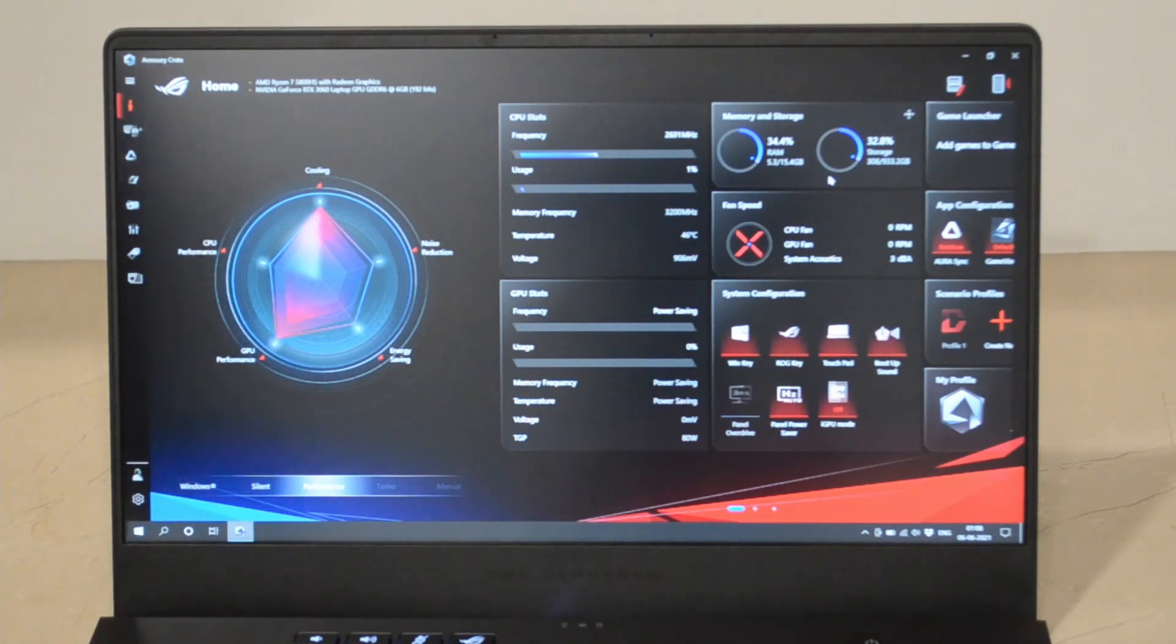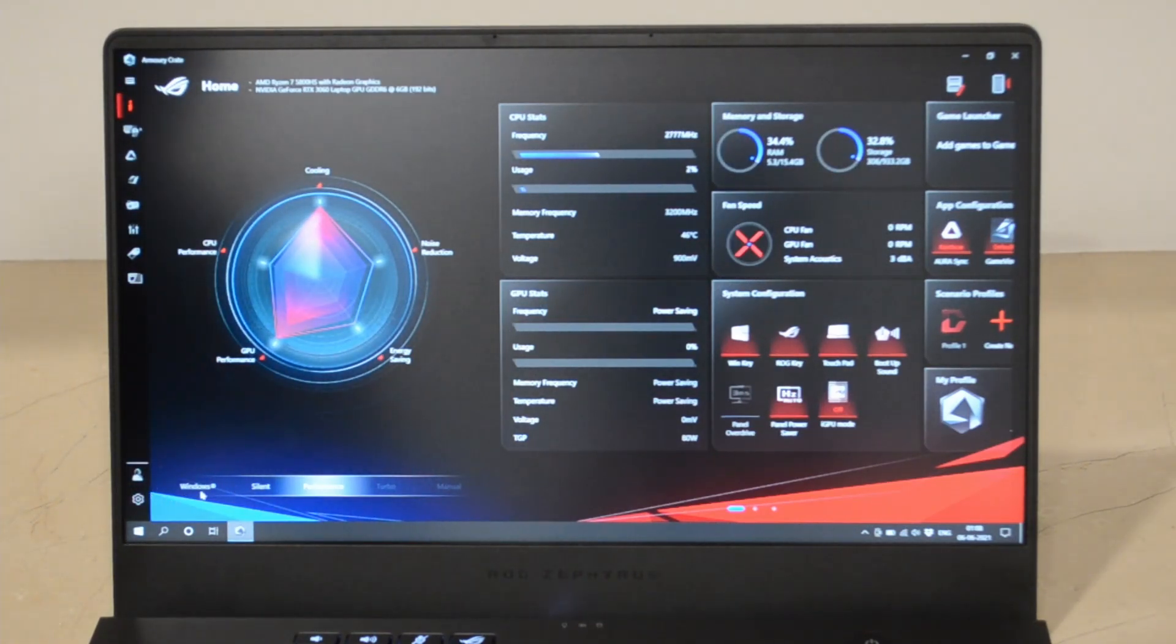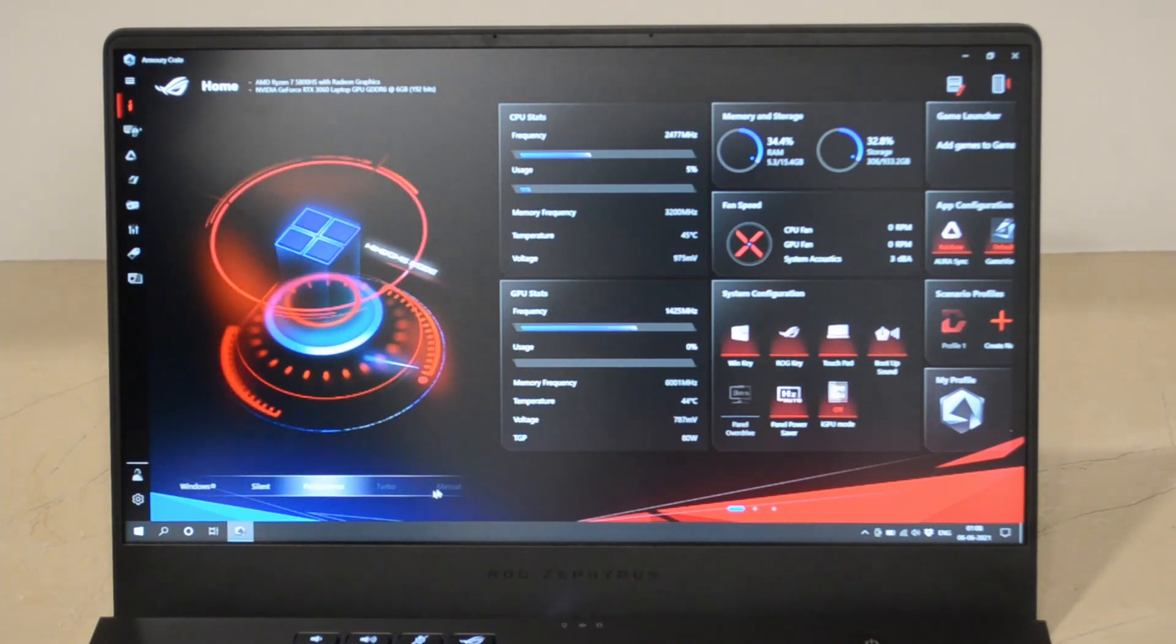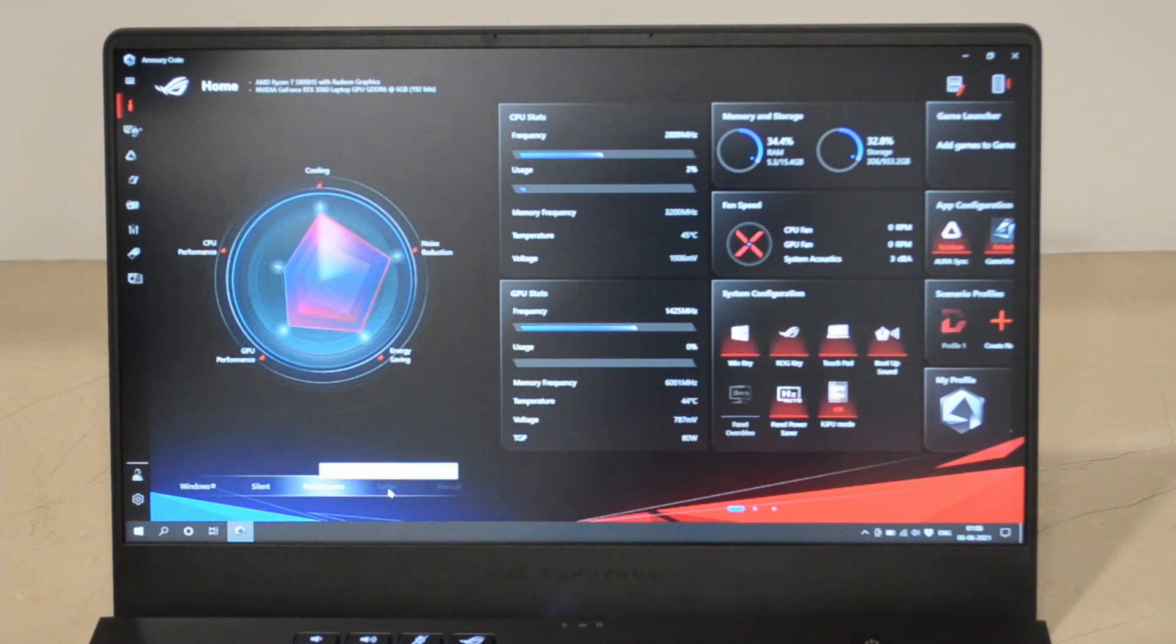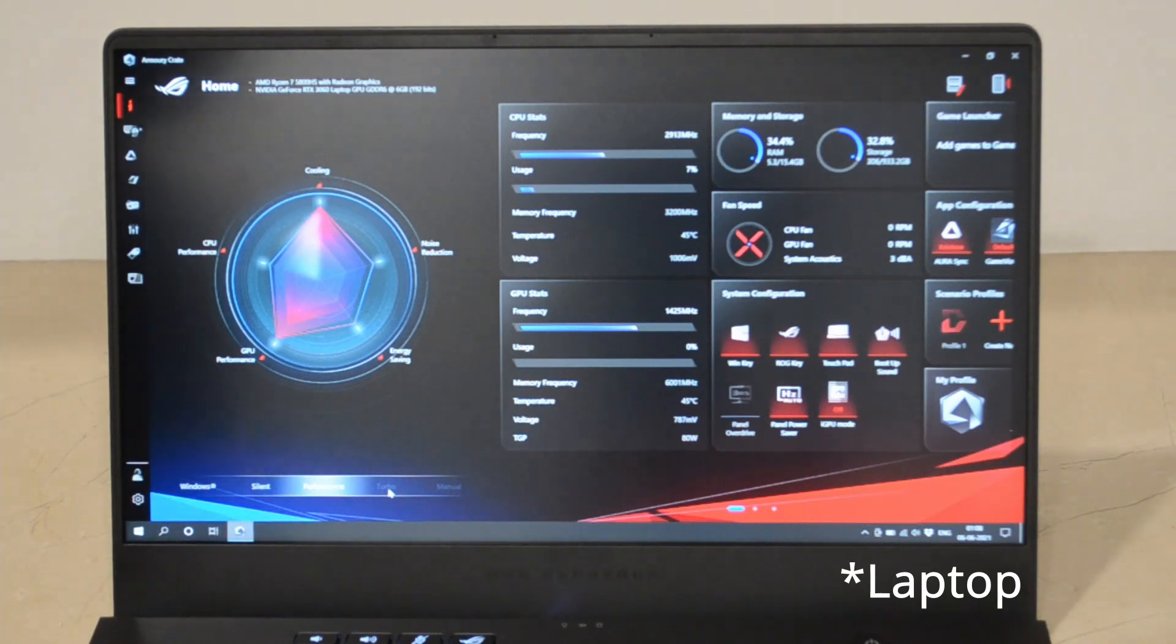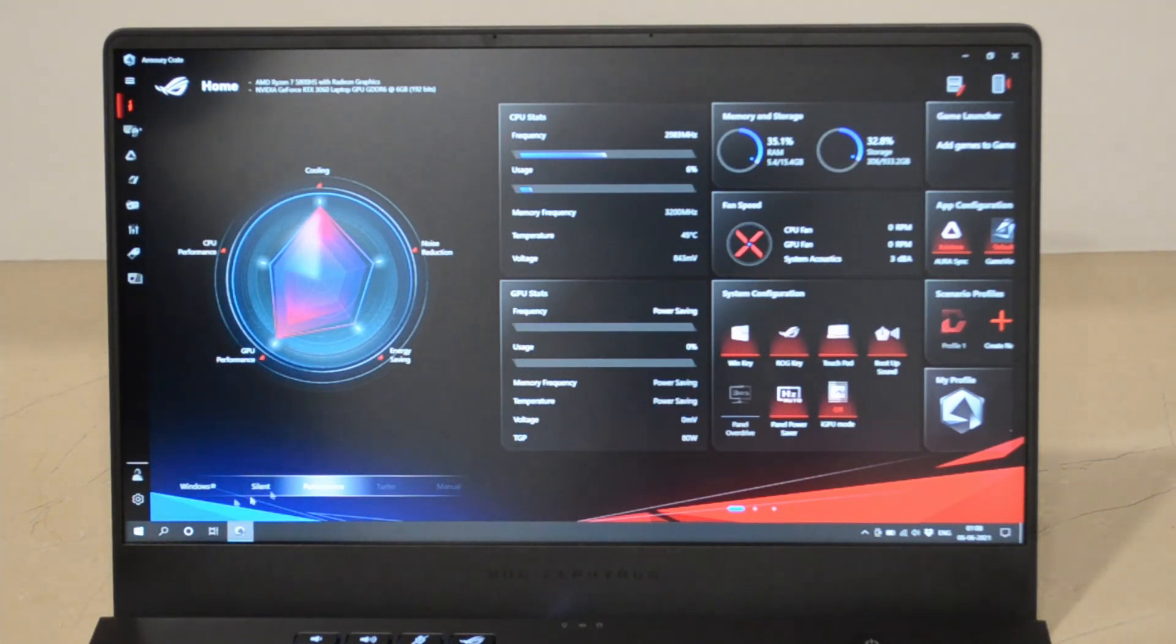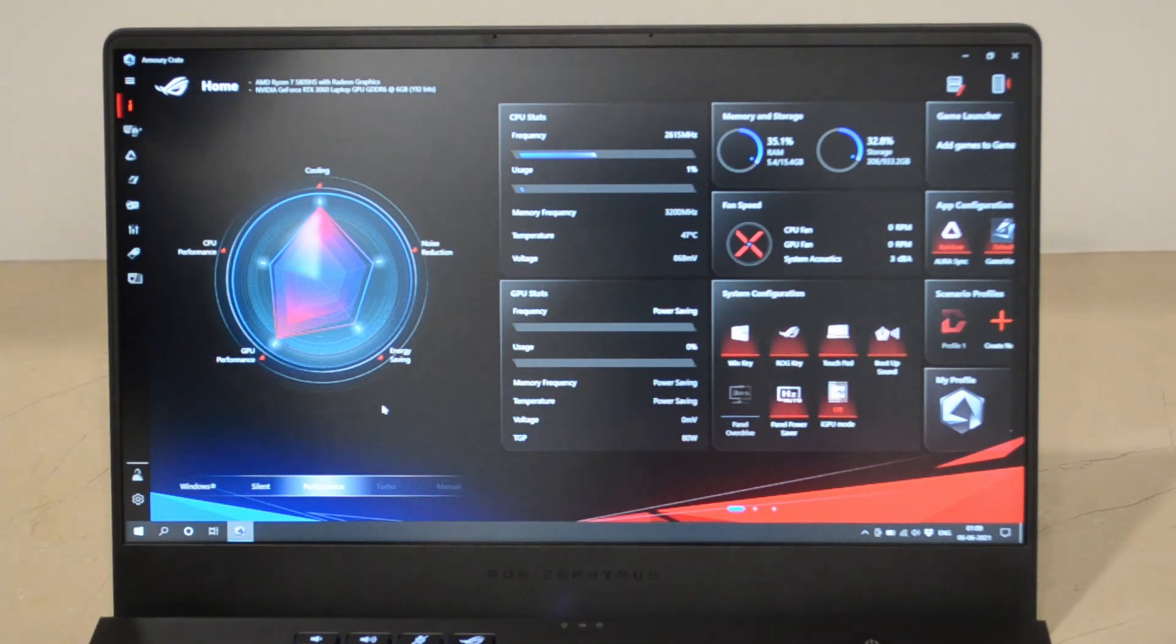So in the Armory Crate software you have four different modes: the Windows mode, the Silent mode, Performance mode, and then there's the Turbo mode. But you're not allowed to go to the Turbo mode unless your PC is plugged in. In the next part you'll see that I give you the details of all this Armory Crate and you can see how the screen behaves and the important things you can control.